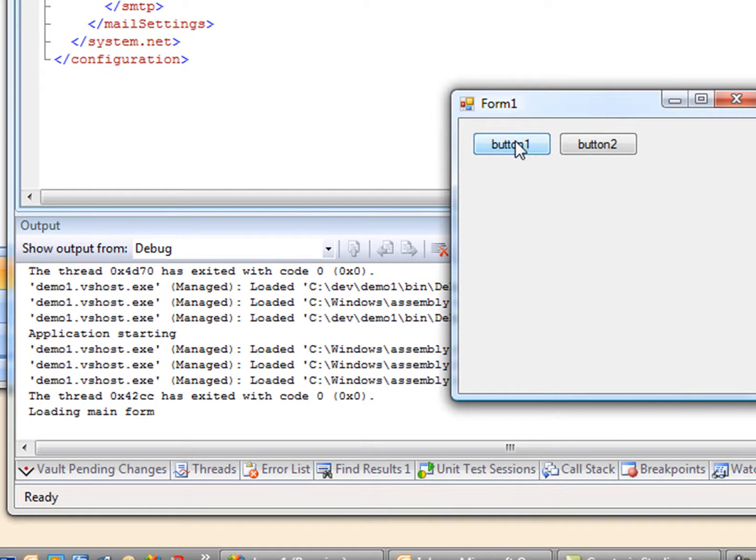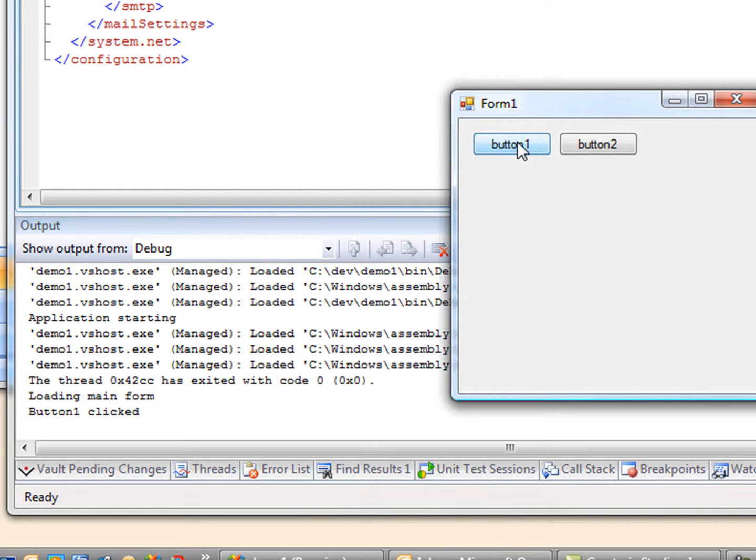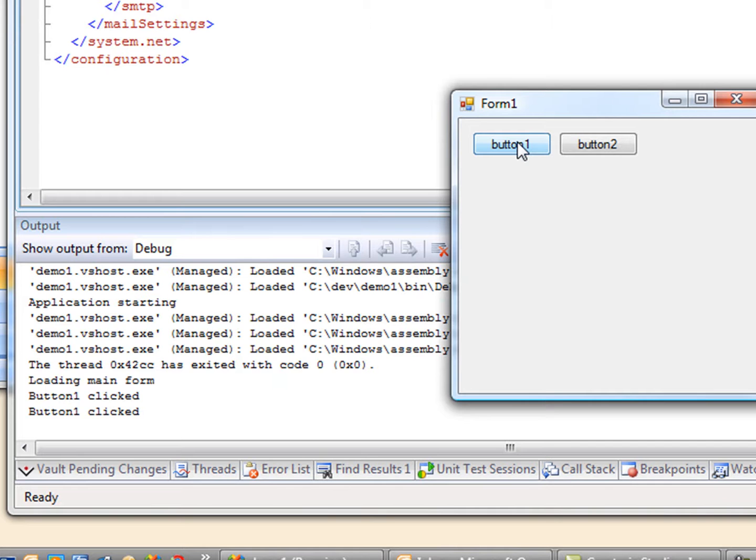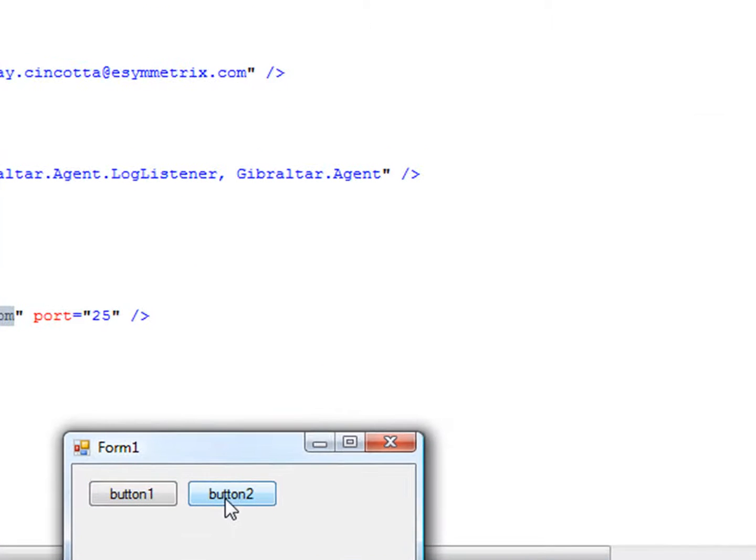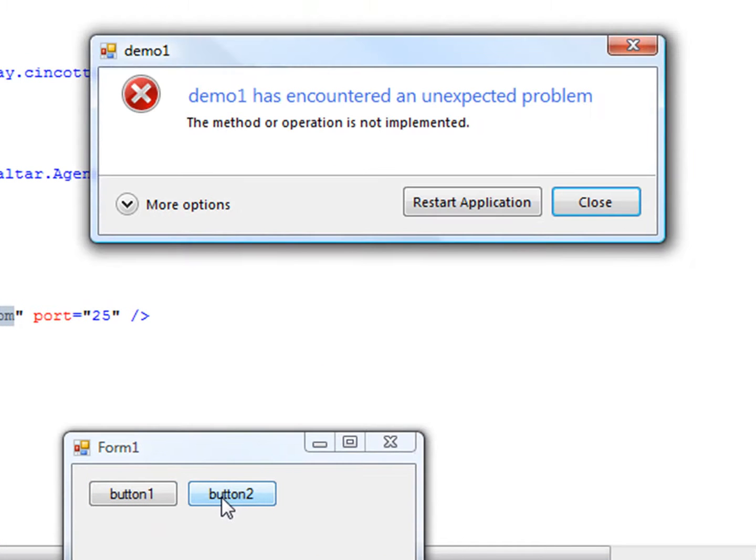Just like before, our trace messages still go to the output window. But that exception on button 2 is now handled by Gibraltar.